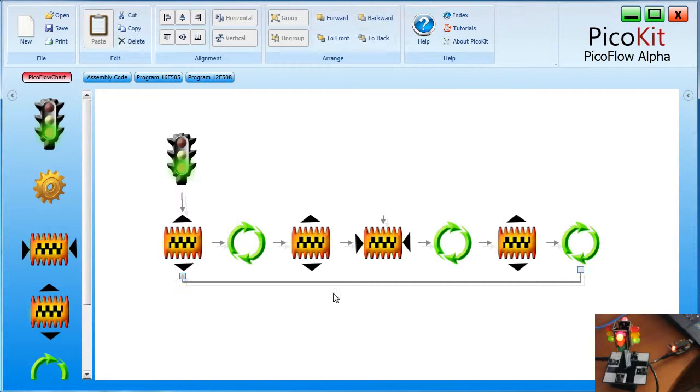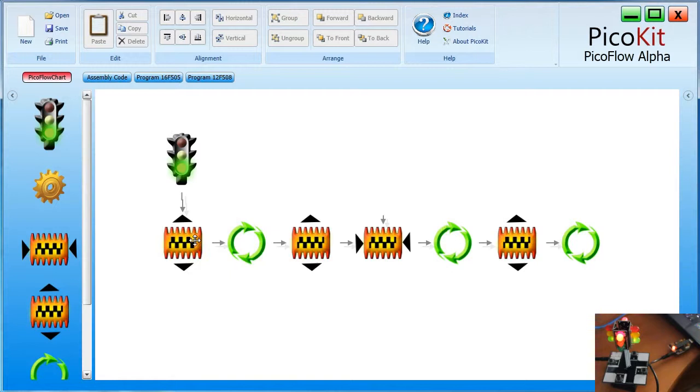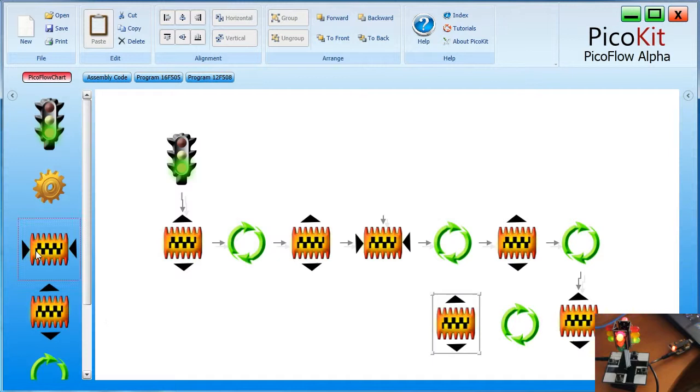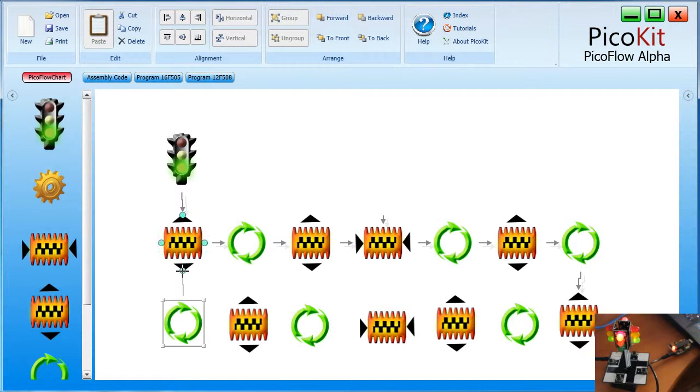That pretty much gives us what we want for half of the cycle. So we have to replicate the cycle, but we'll do it in the opposite direction. Basically, anything I have up here, I want down here. I'm just going to reverse the cycle back this way. So delay, output, input, delay, output, delay. We'll link all of those up and configure them.